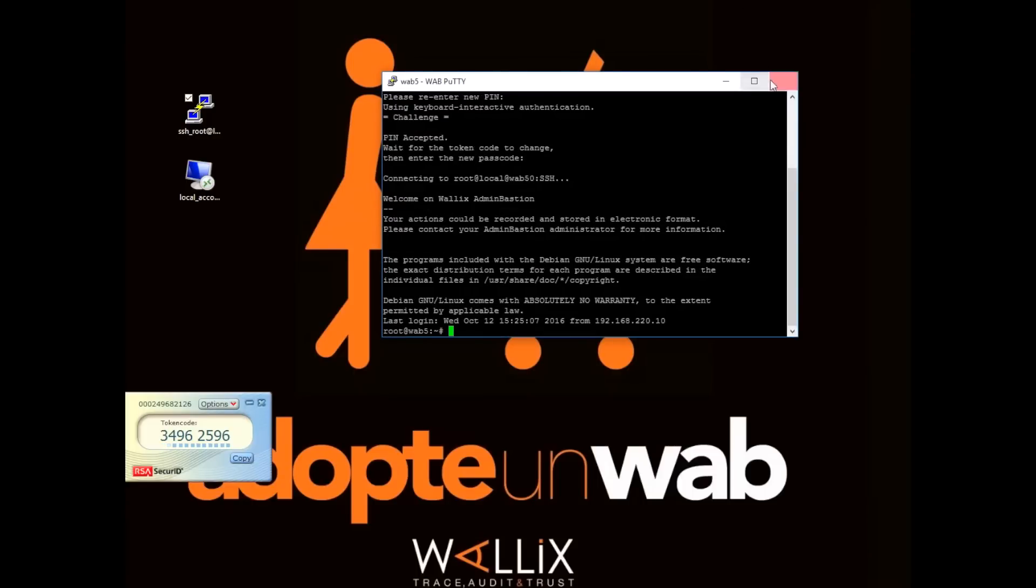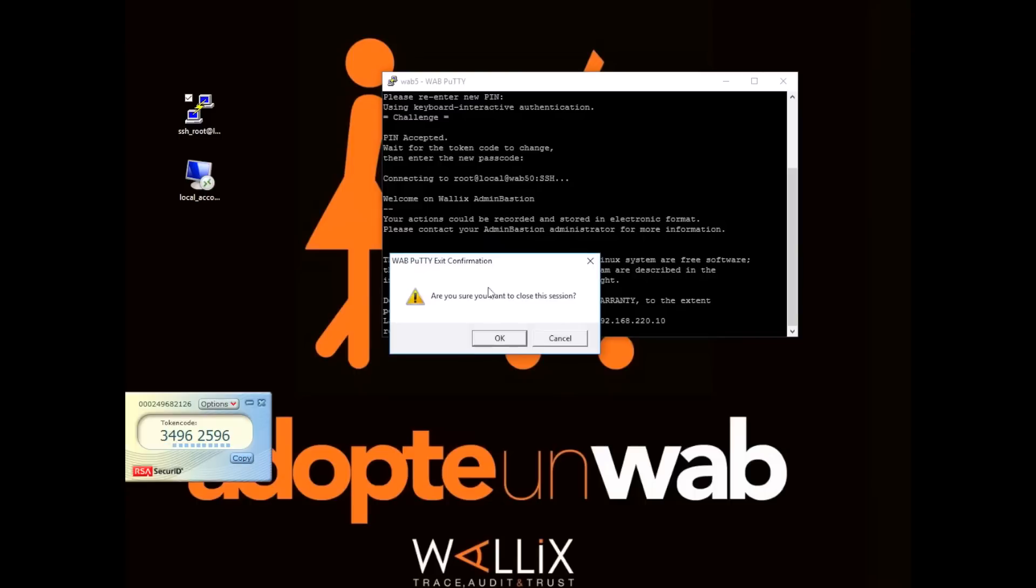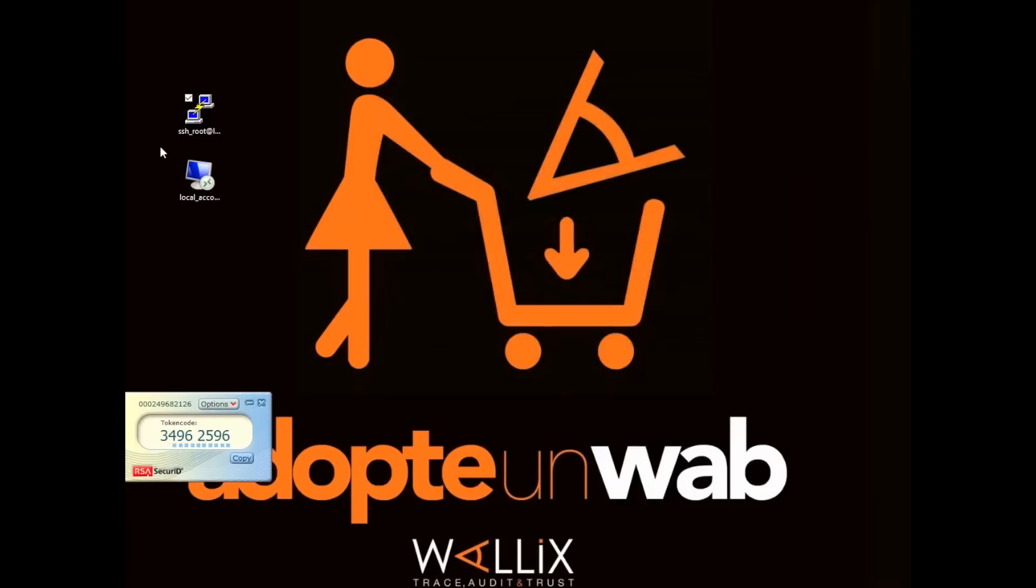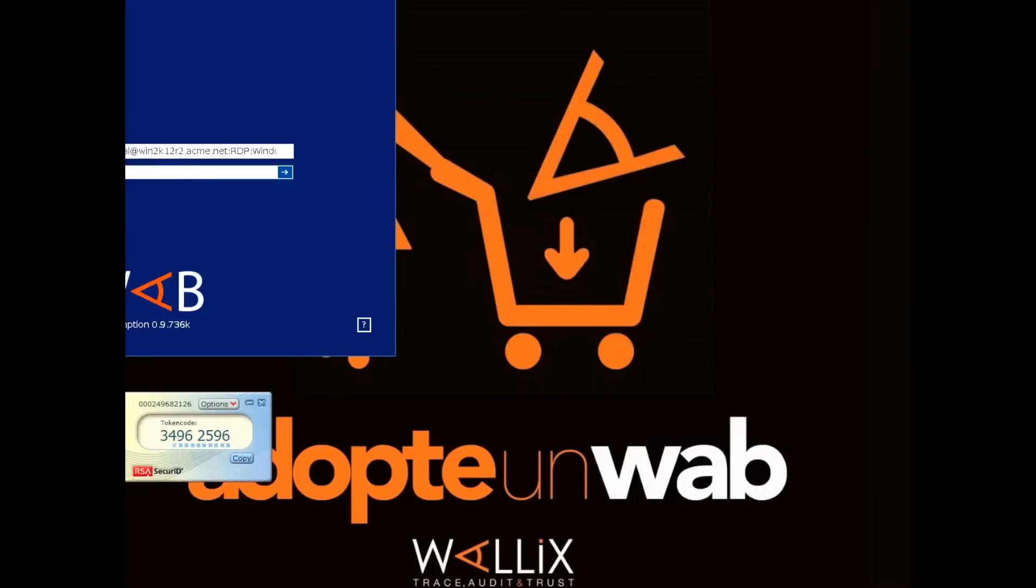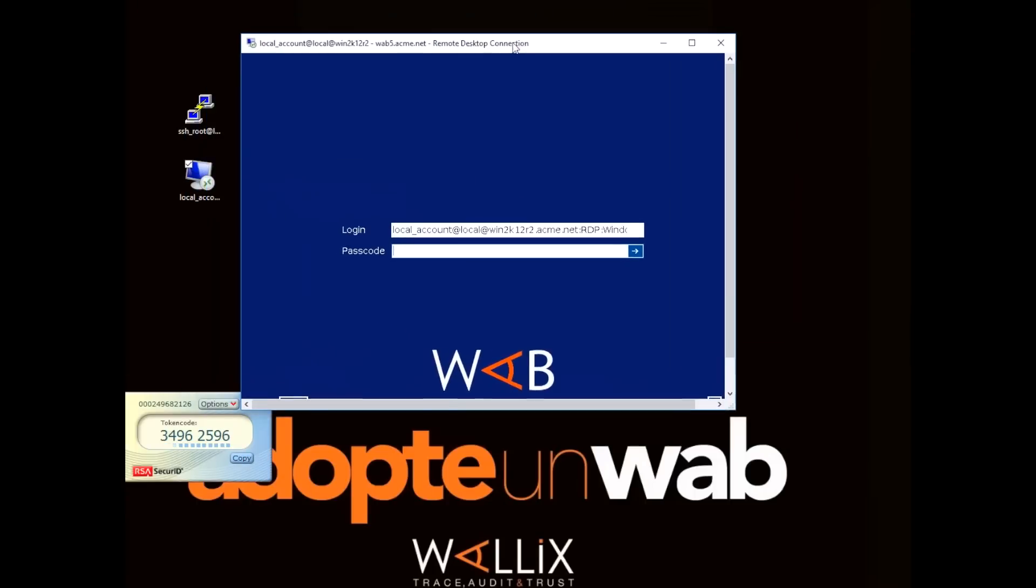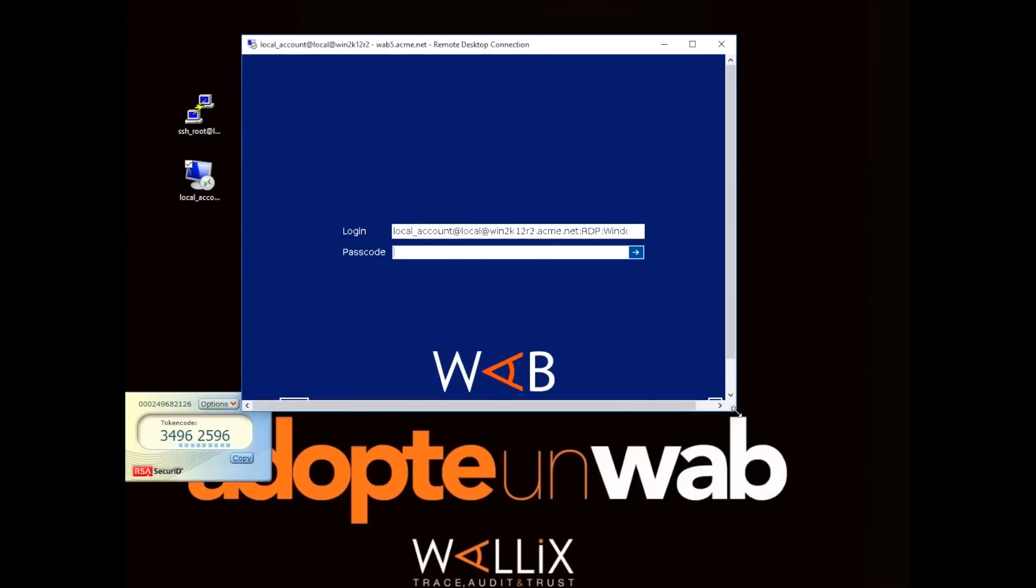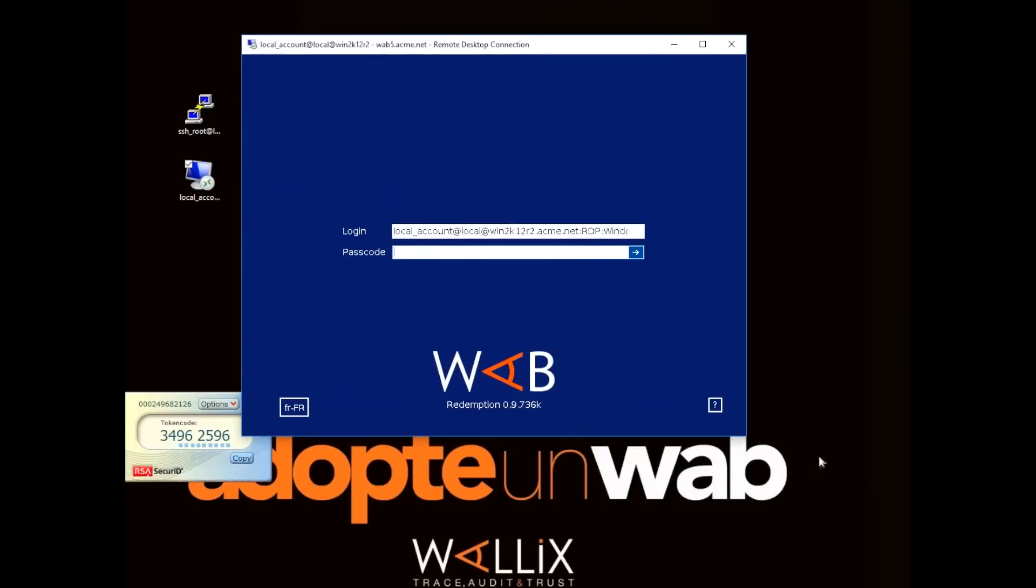Now if we look at how this works with Microsoft's RDP, here's what it will look like.